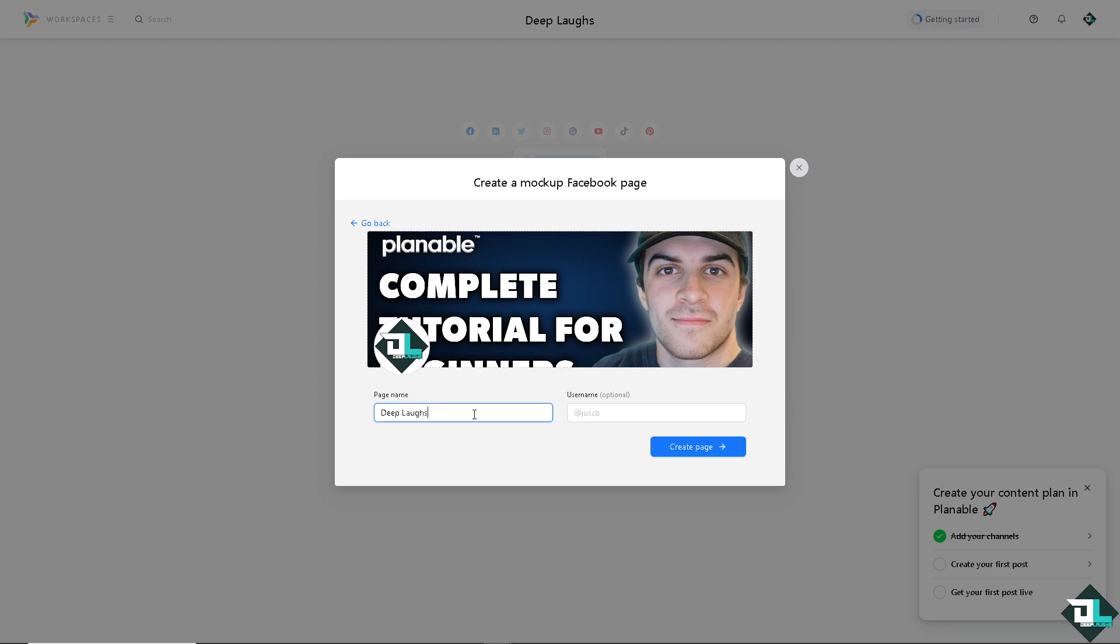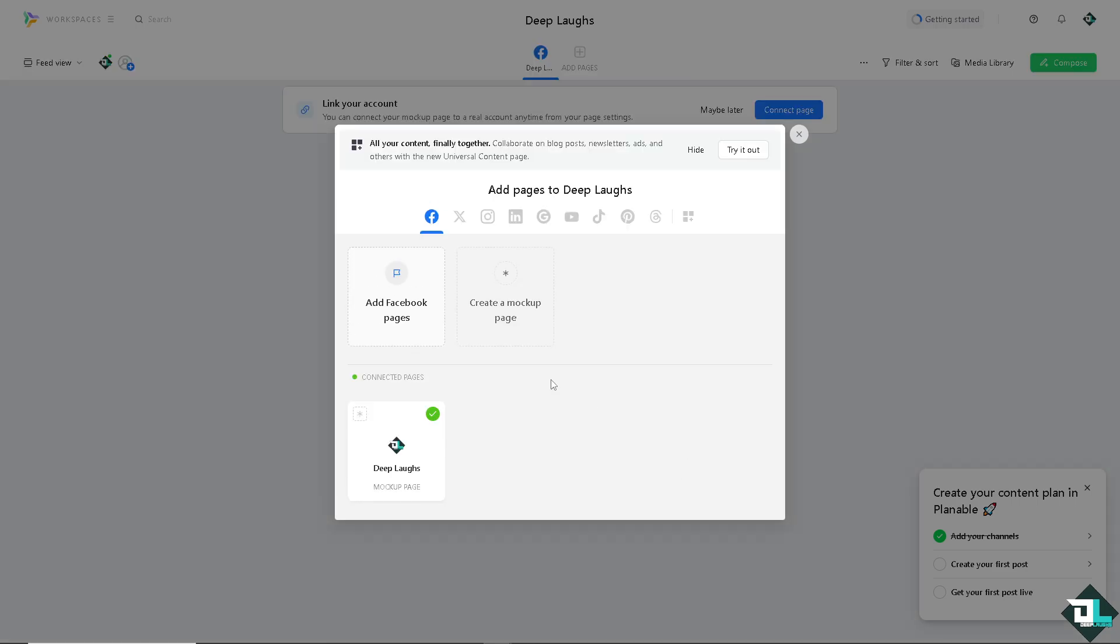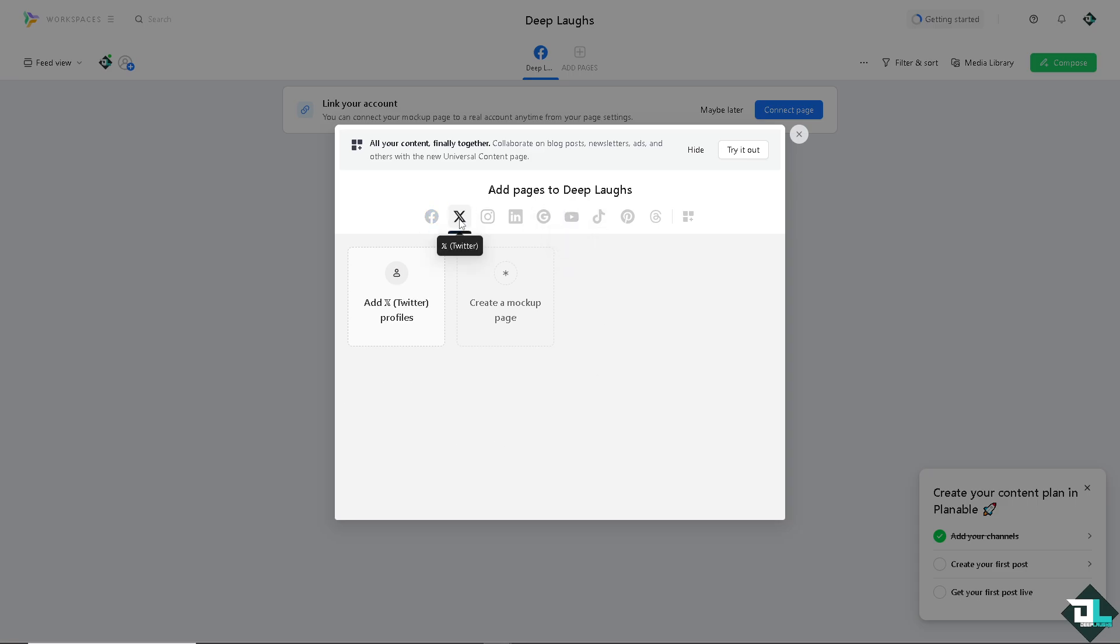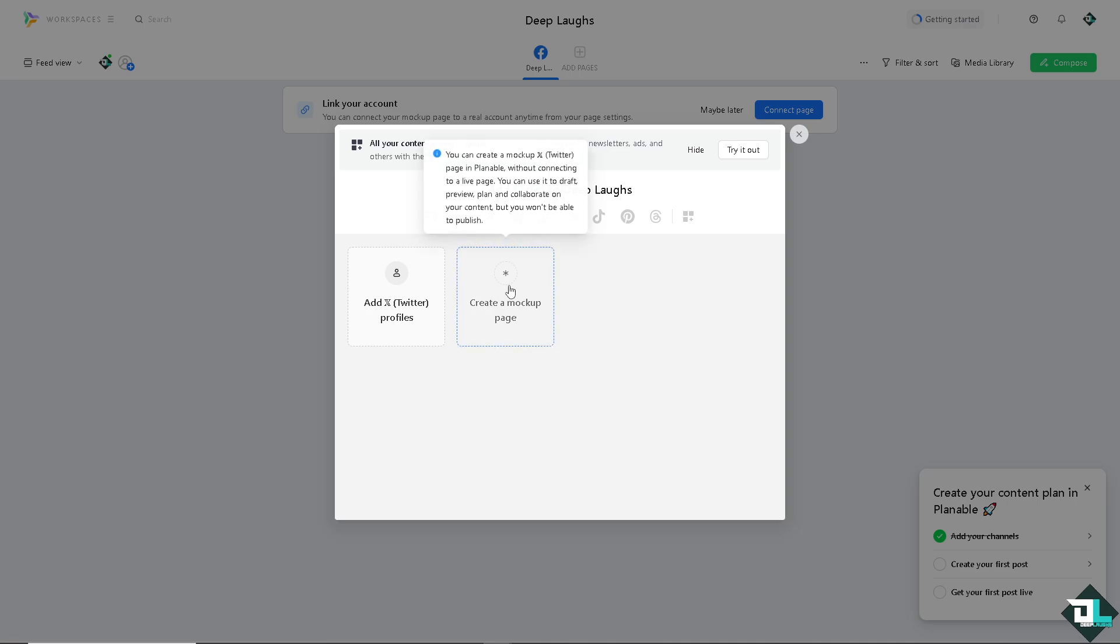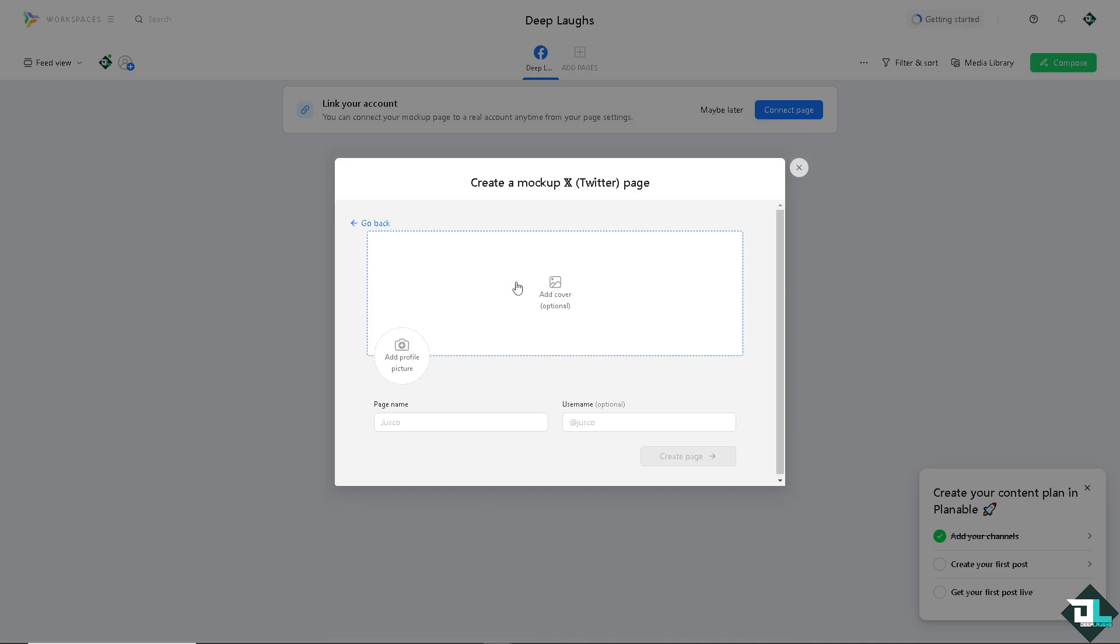You can be creative. For example, I'll add Deep Laps. Now we're going to create one from scratch. This is going to be the connected page. You can do this again to Twitter if you want. You can create a mock-up page for your Twitter account and do the same thing we did earlier on the Facebook page.